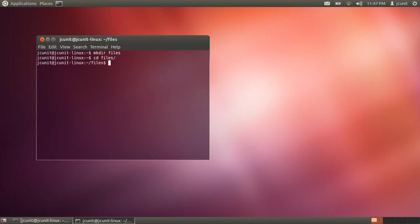Now we'll make a file, type in touch file1.txt.